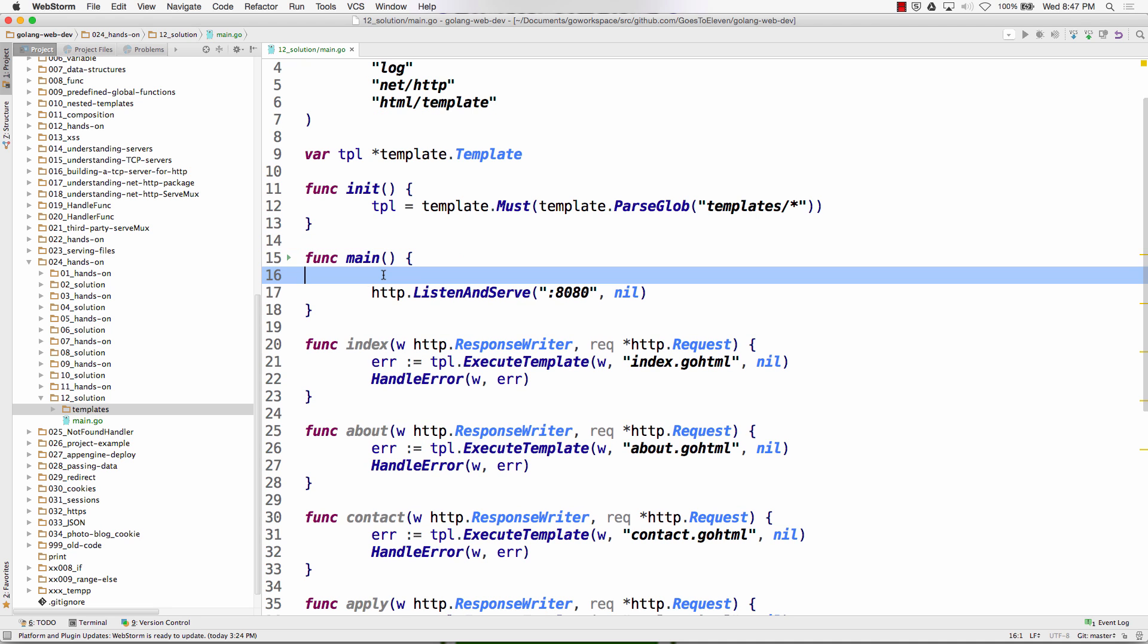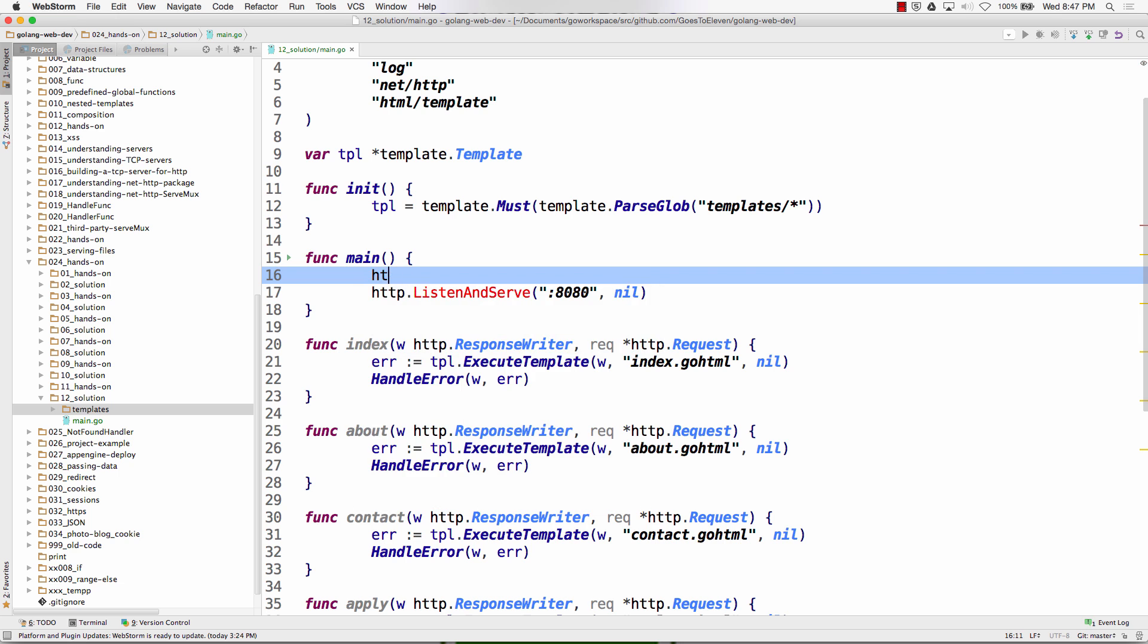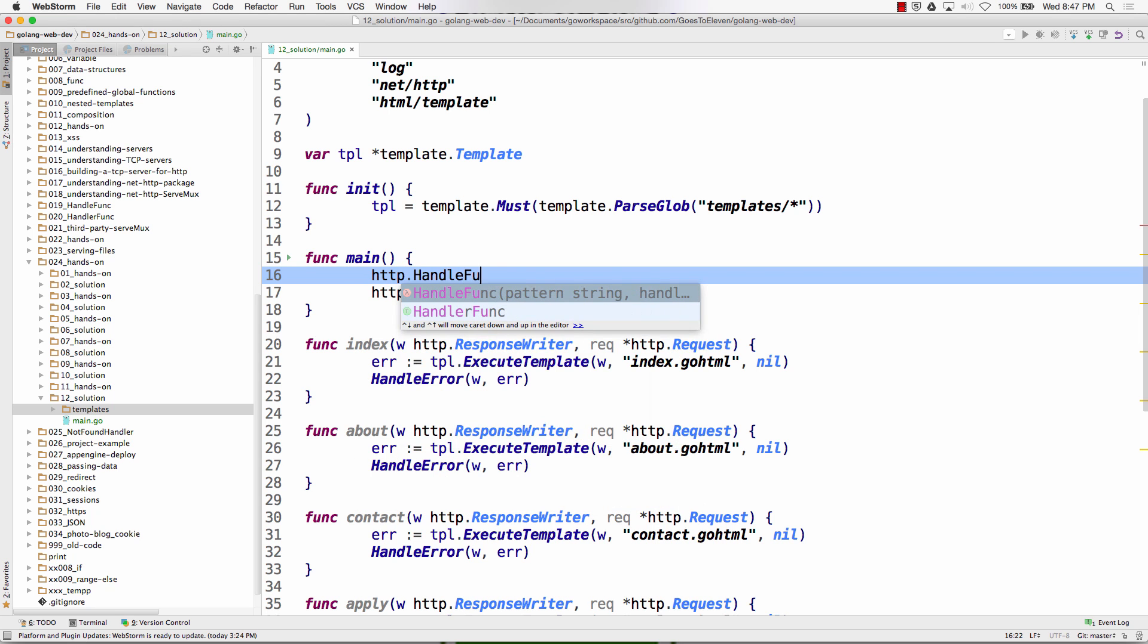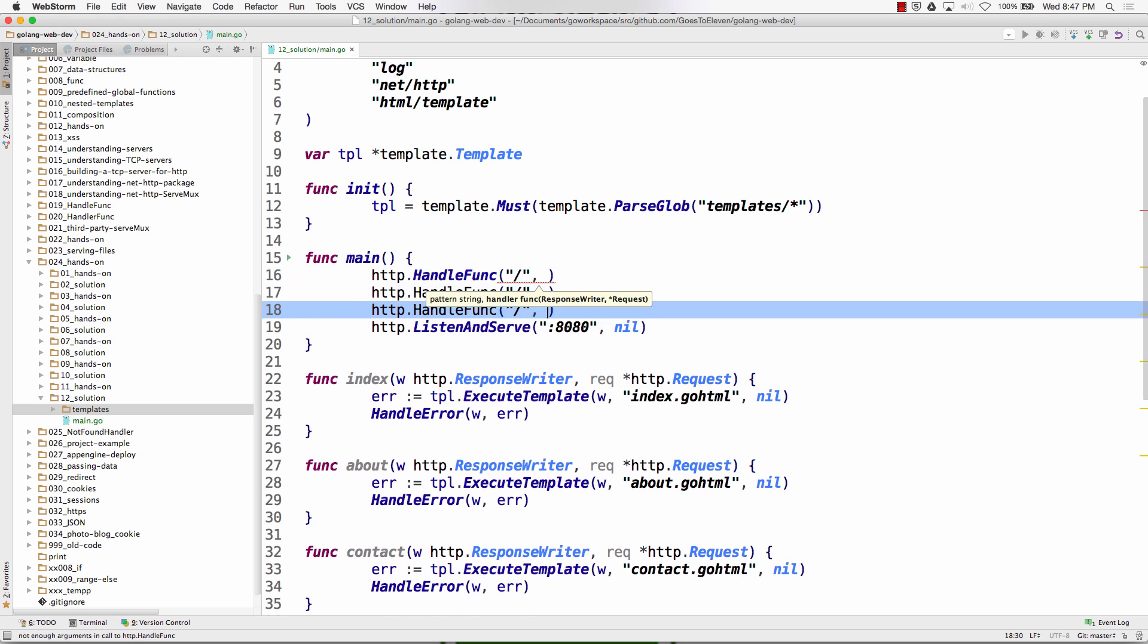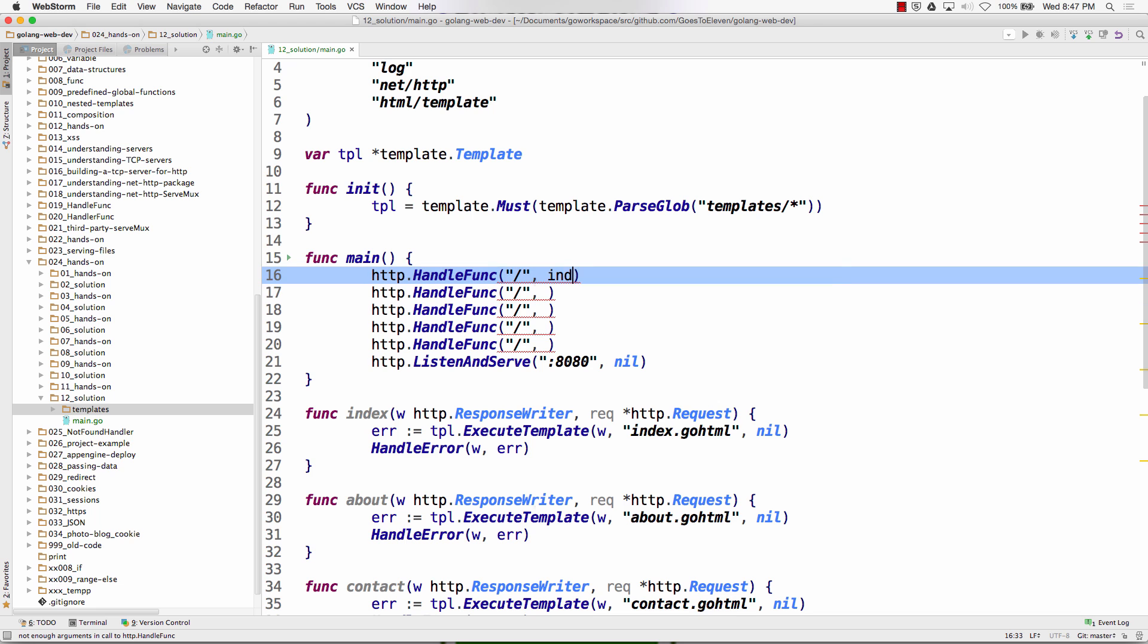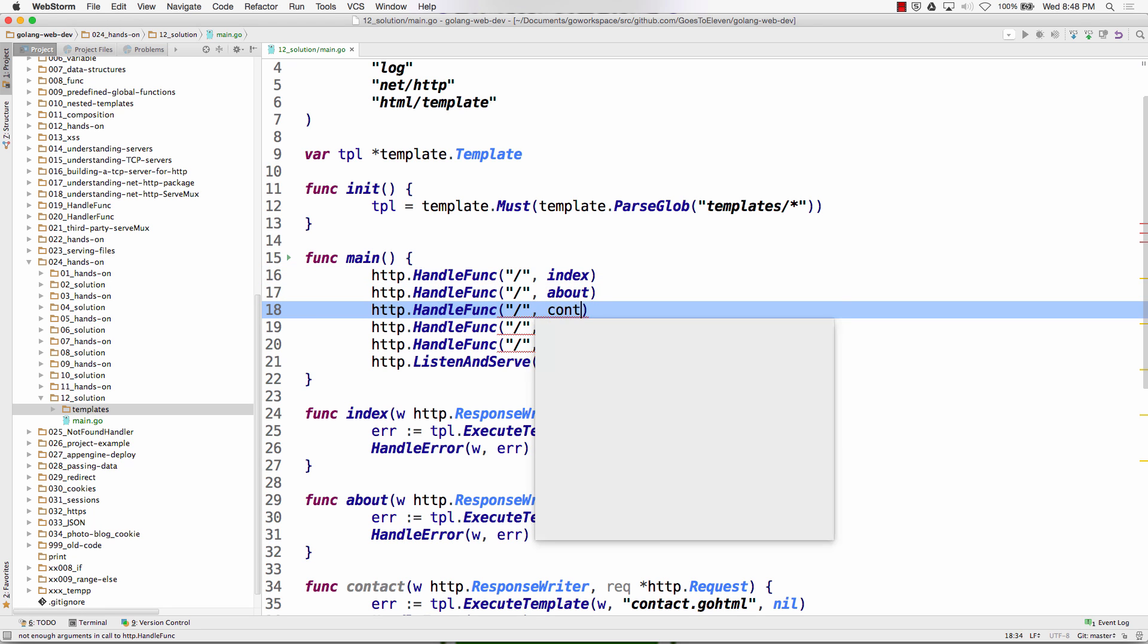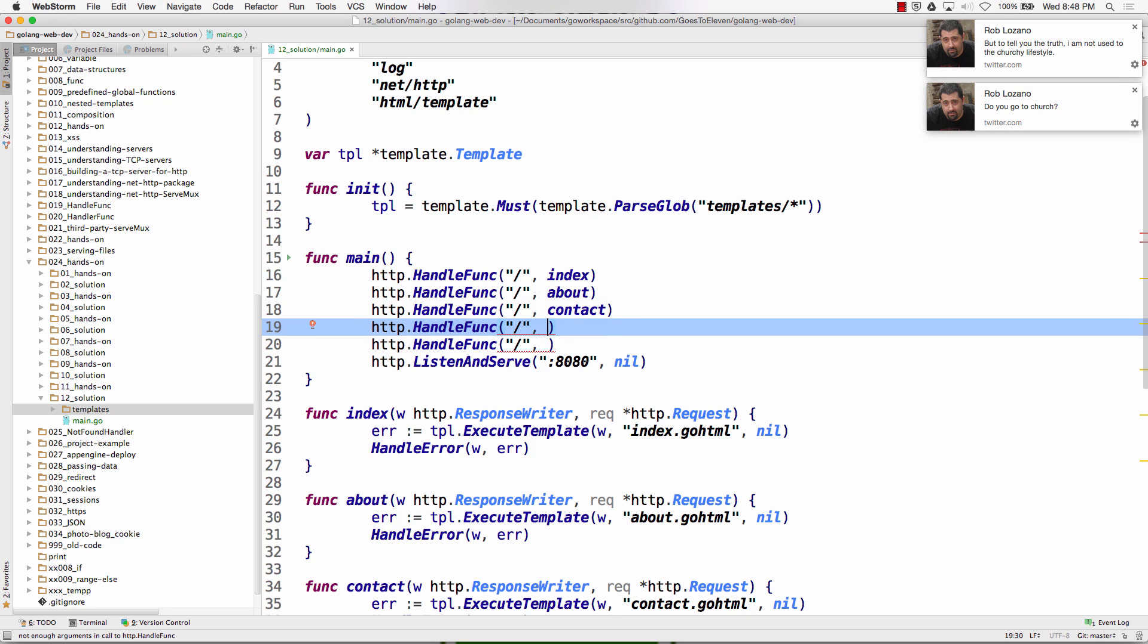And then we have func main and we have a whole bunch of different routes here. And http.handleFunc is what I want because I've got a bunch of functions and they have the response writer and the pointer to the request. So I'm going to handle that one and then do that like five times. The first one is going to go to index and the next one is going to go to about, the next one is going to go to contact, and the next one is going to go to...